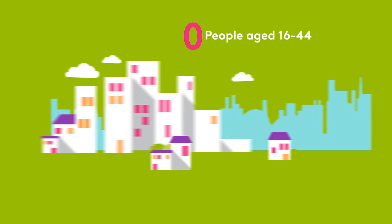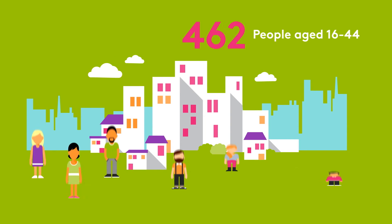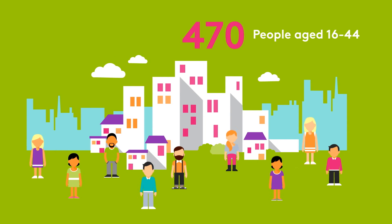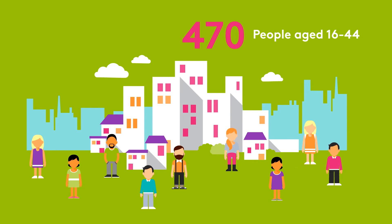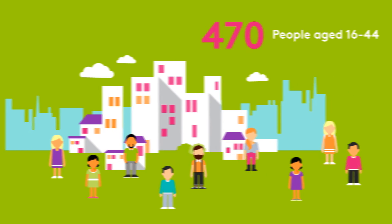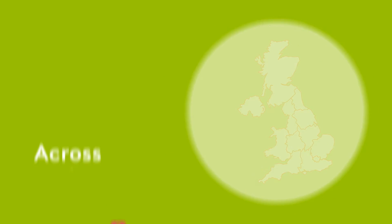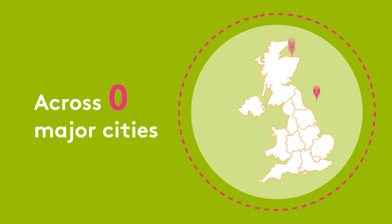We wanted to understand how, when and why this happens. To help us, we recruited over 470 people, aged 16 to 44, across nine major cities.